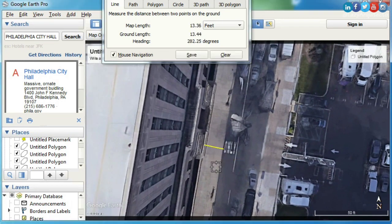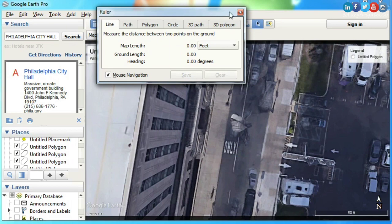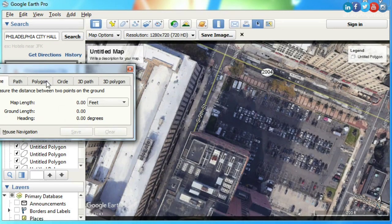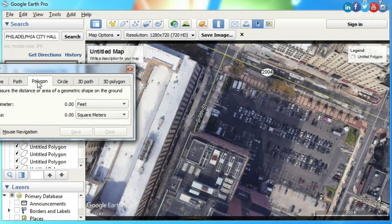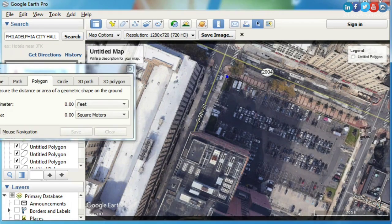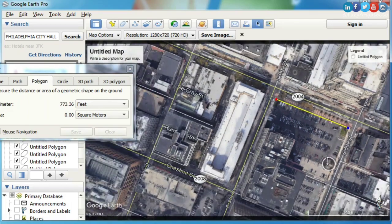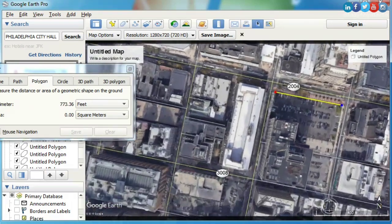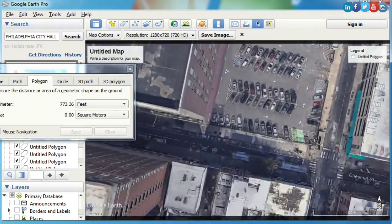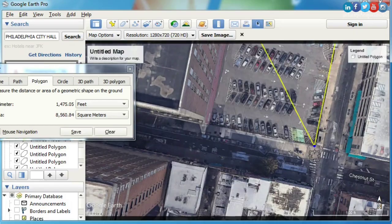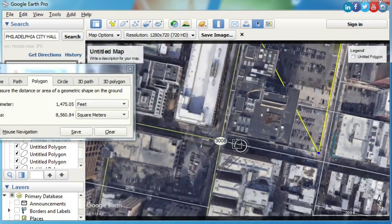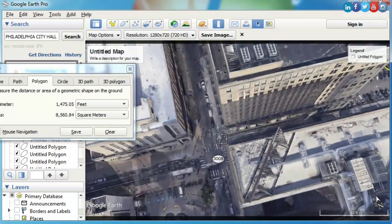Apply the same procedure to measure buildings. To get area data from Google Earth, click on Polygon, surround your area shape by clicking points. Now you can see your site area in your desired units.